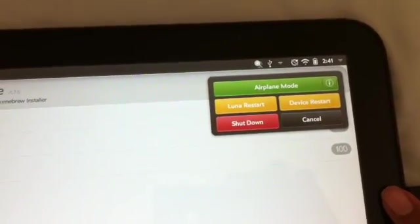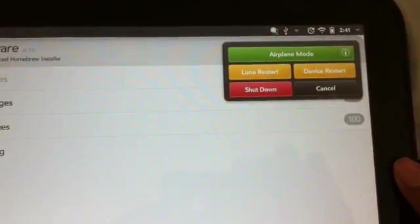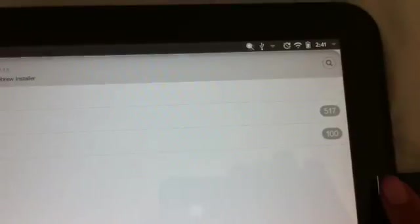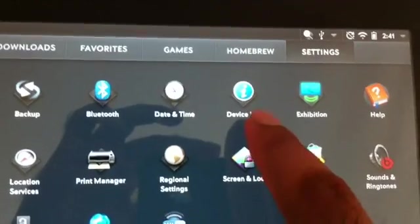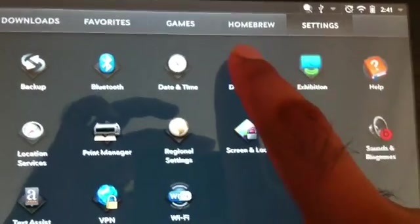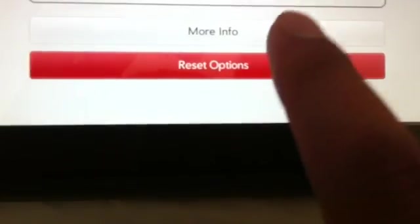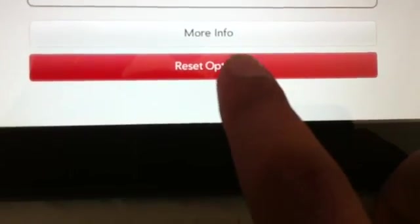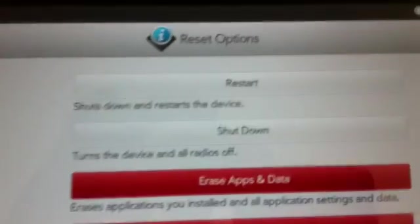what you can do is you can go to settings, and then click on device info. And once you tap on there, you see that reset options. And once you go into reset options, there is your restart.